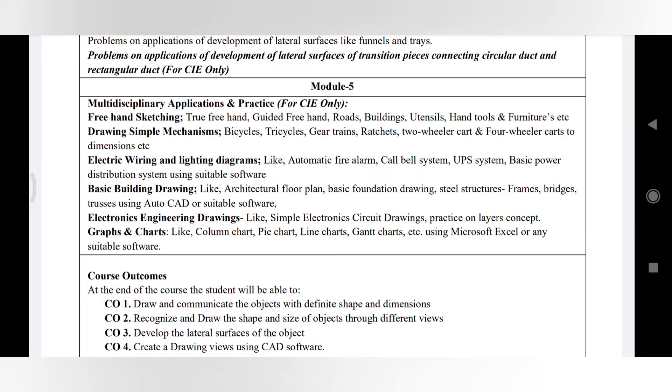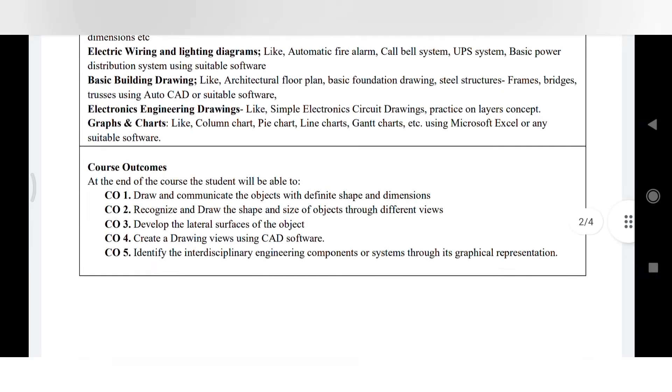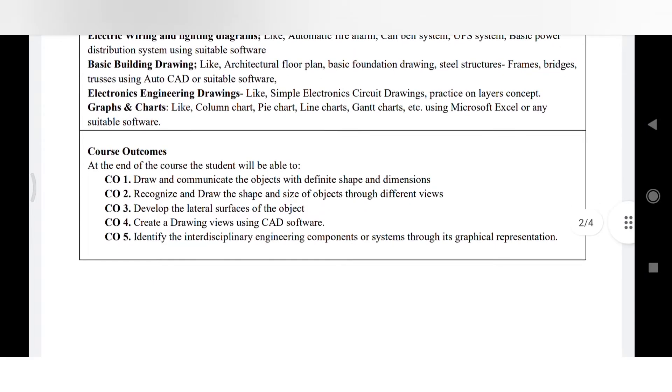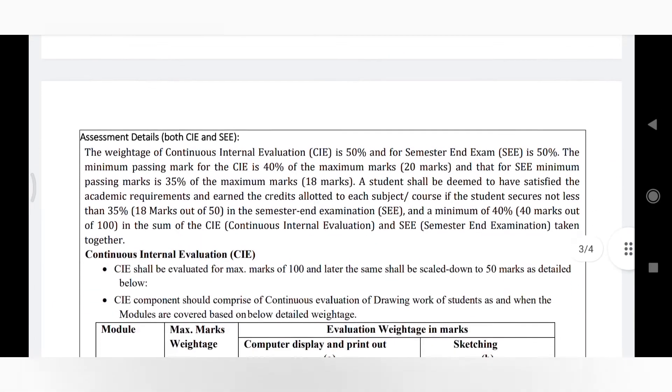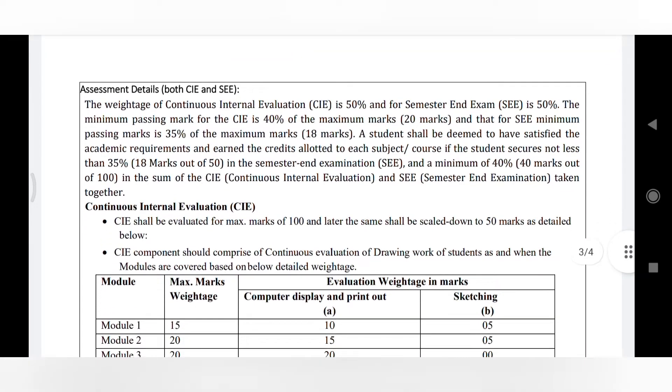As you can see here, this is how the evaluation will be done for the internal, that is CIA, and external, that is SEE. Internal marks evaluation is also the same, no changes here.